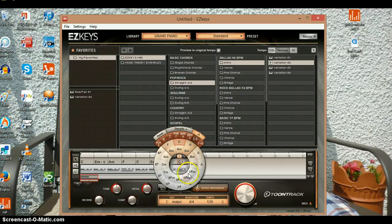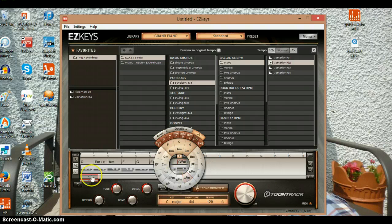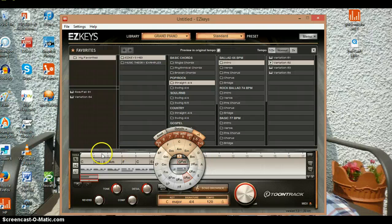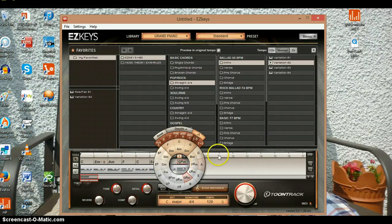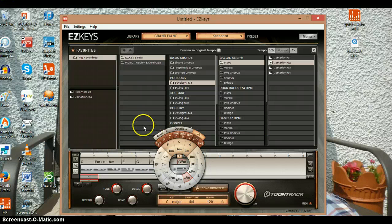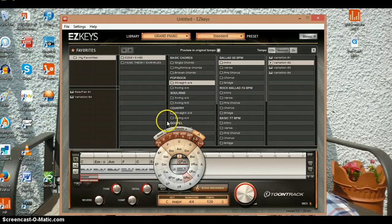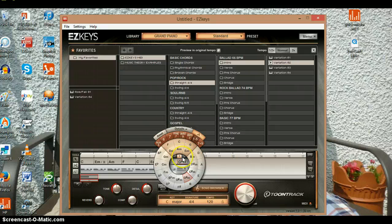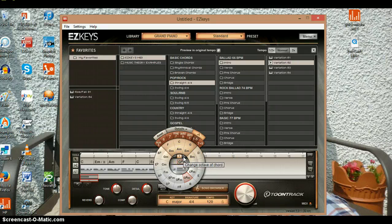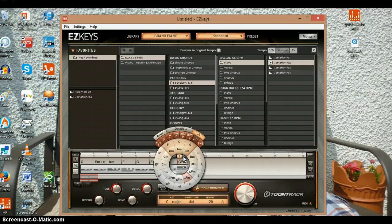And you can also change the pitch of chords. If you click on that plus sign over there, you have plus side and minus to adjust the pitch.